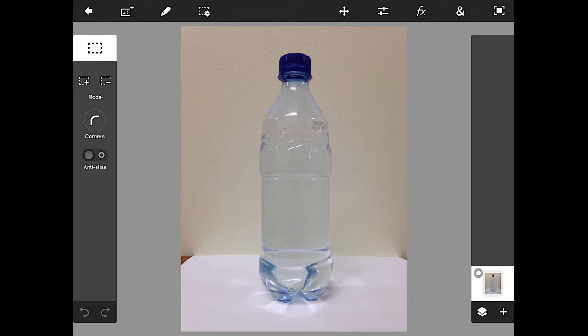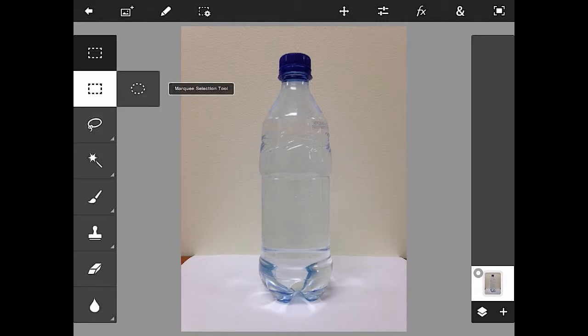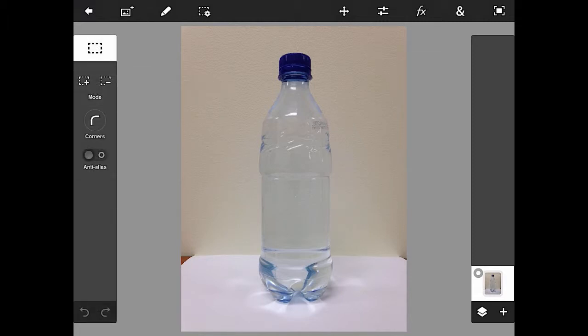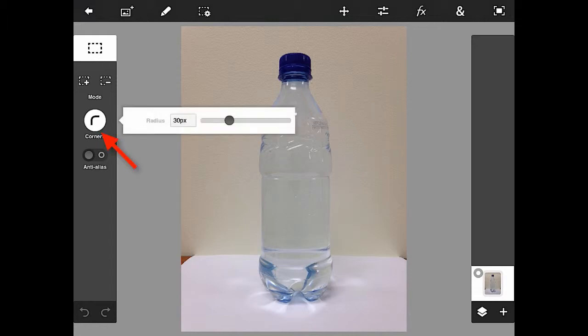First and foremost, I need a backdrop for a layer. I'm going to grab the selection rectangle. Shapes are made with selections in Photoshop Touch — there is no shape tool — so you have to create shapes based on selections. We're going to give this rectangle some rounded corners, setting those to 30 pixels.